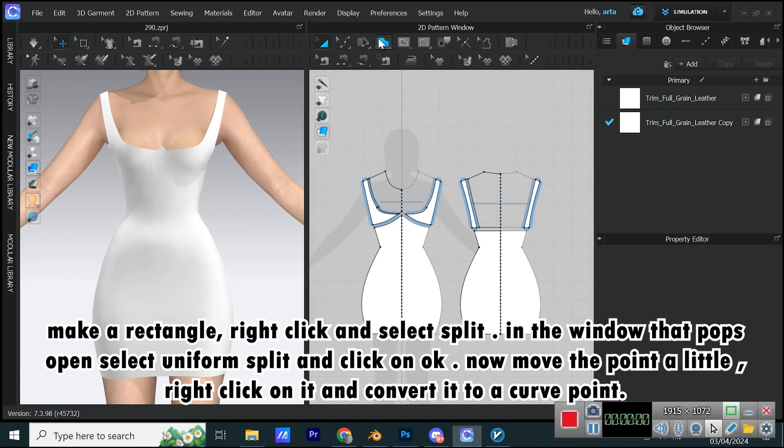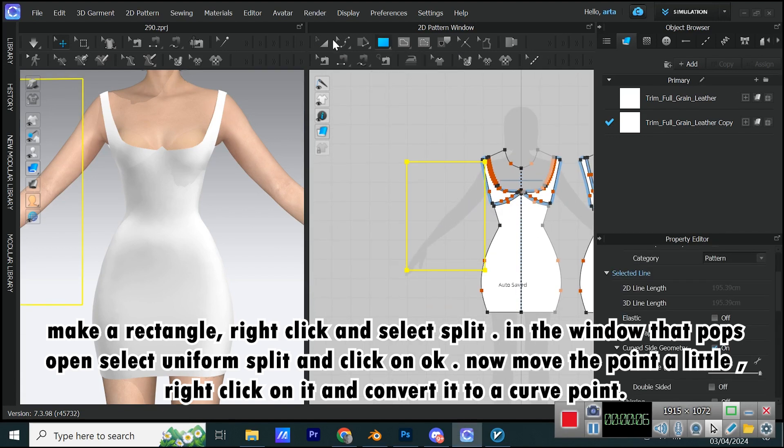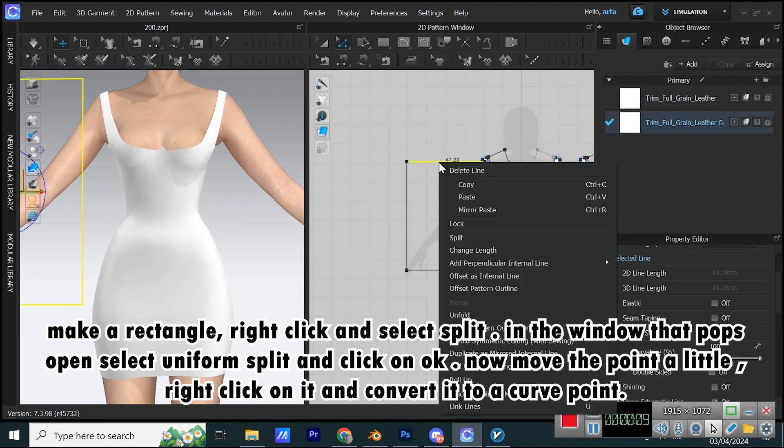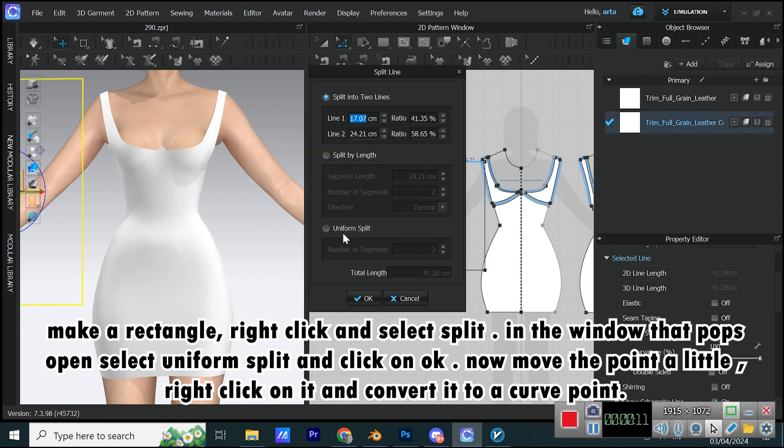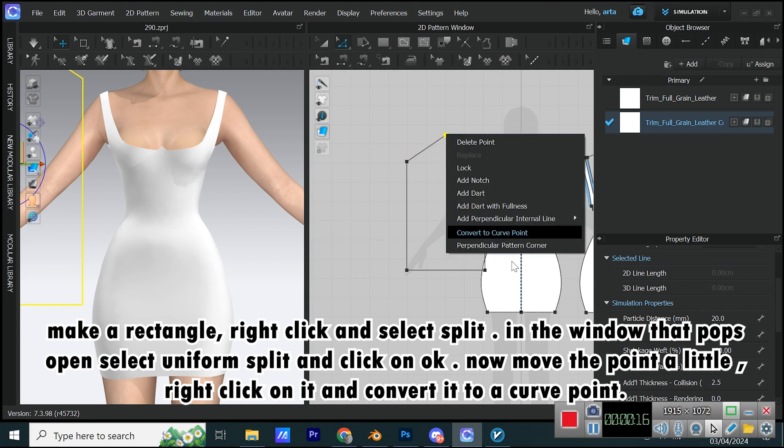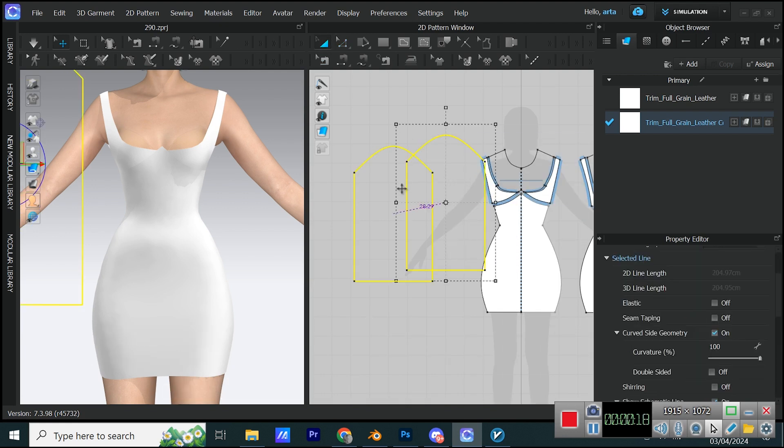Make a rectangle. Right-click and select Split. In the window that pops open Select Uniform Split and click on OK. Now move the point a little, right-click on it and convert it to a curve point.